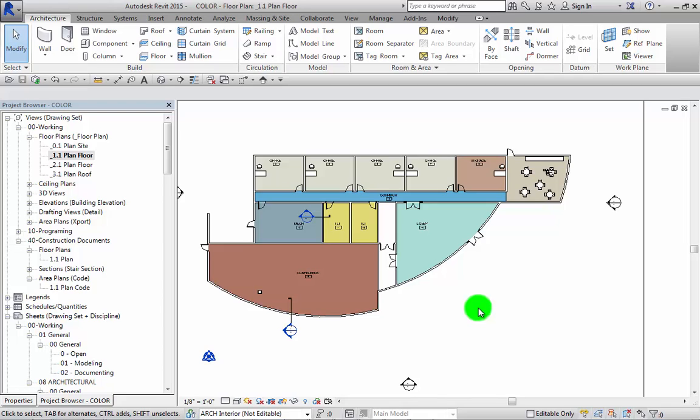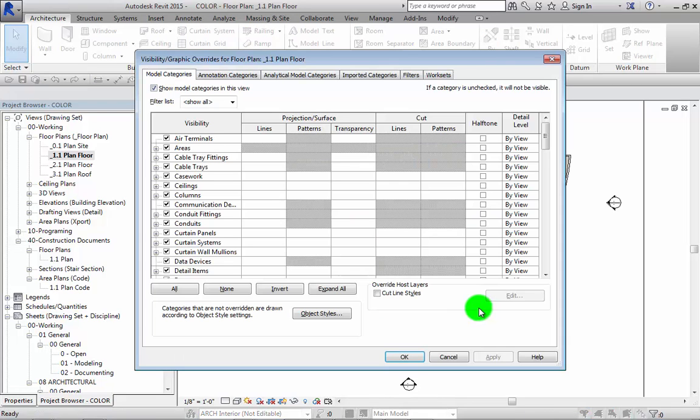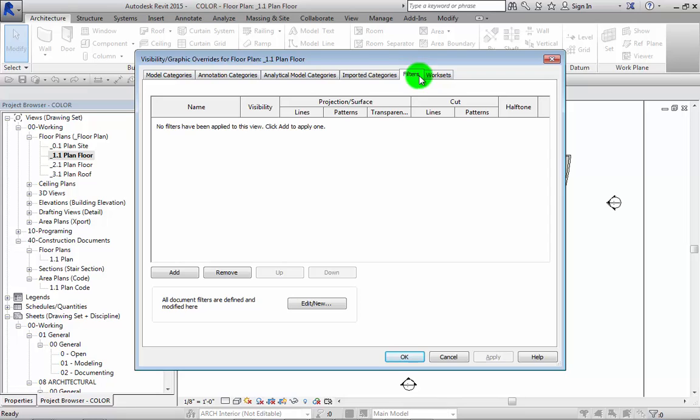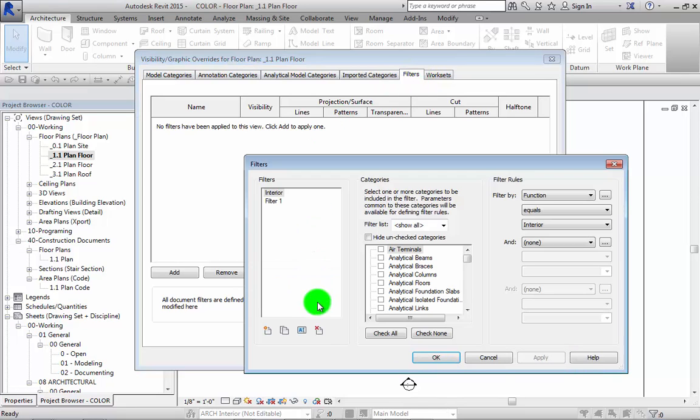In creating a view filter, there are two ways to do this. First is go to visibility graphics, go to the filters tab, edit new, and you get to this dialog box here.